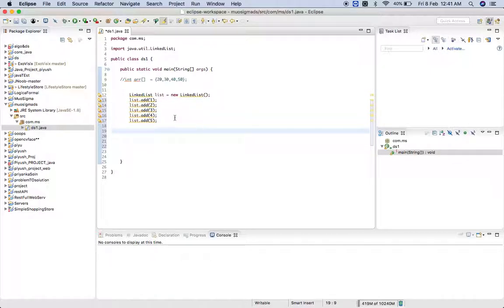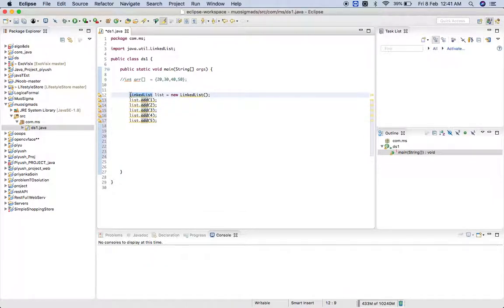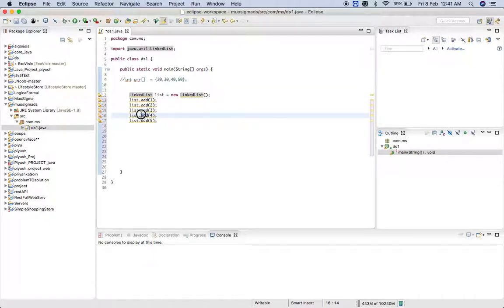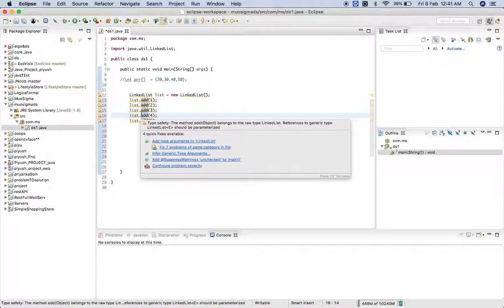Also if you want to remove the data you can use the remove method. All these add and remove methods and the LinkedList class itself are predefined, so don't get confused. In the next lecture we will discuss how to use user-defined methods and data types.